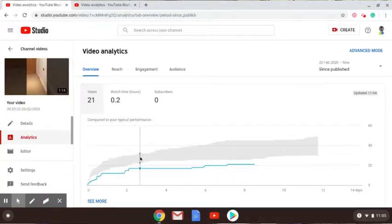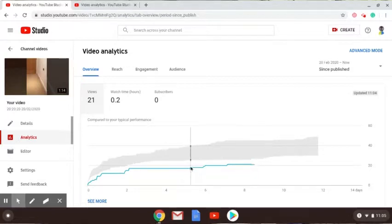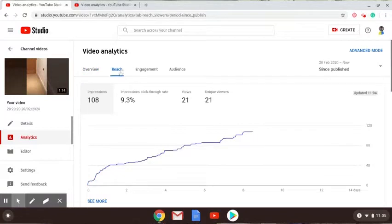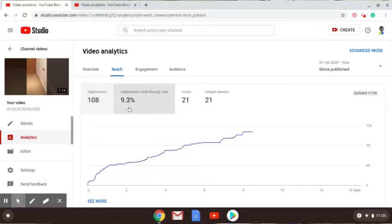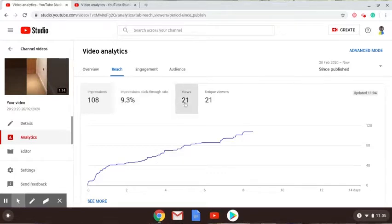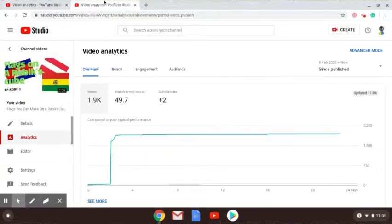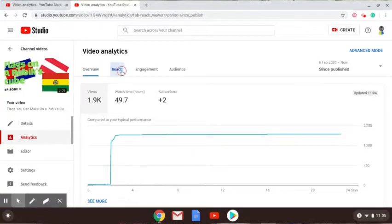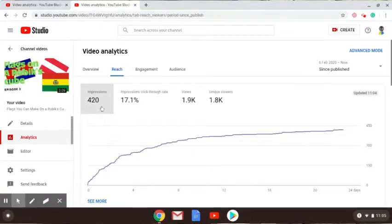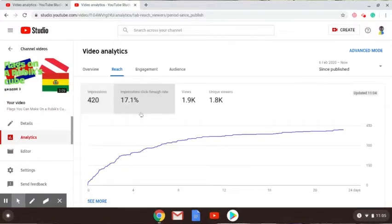So this is terribly reach. Let's check the reach. 108 impressions, 9.3 percent impressions click-through rate, 21 views, 21 unique viewers, which isn't bad. Let's check reach: 420 impressions, 17.1 percent impressions click-through rate.